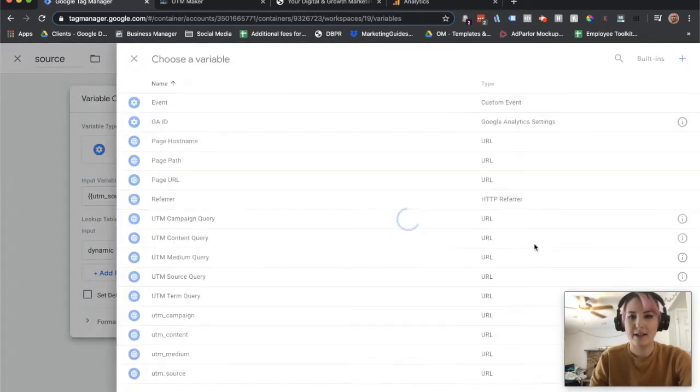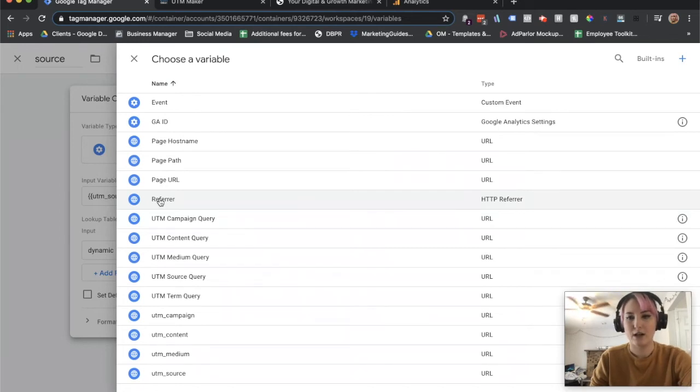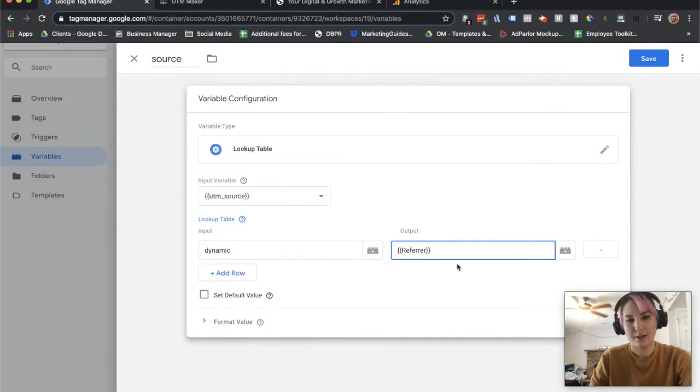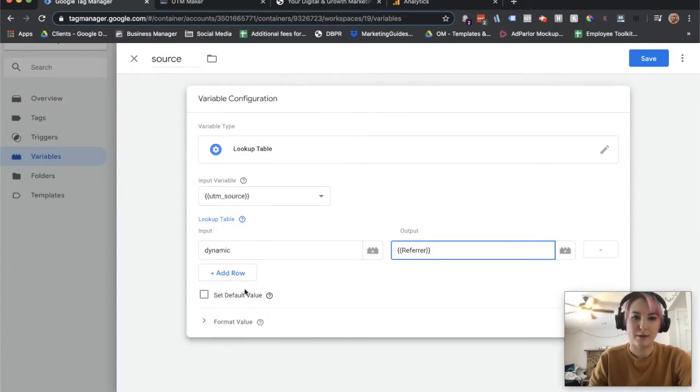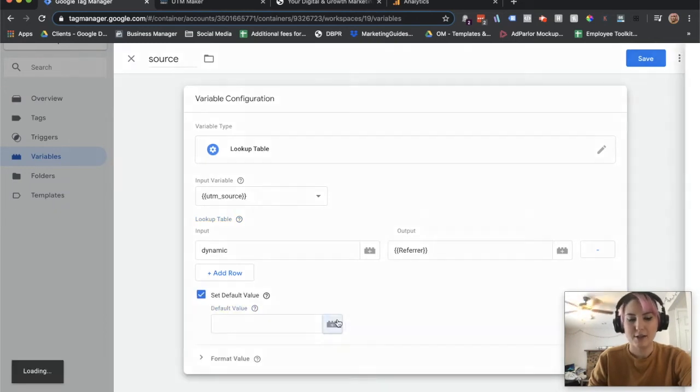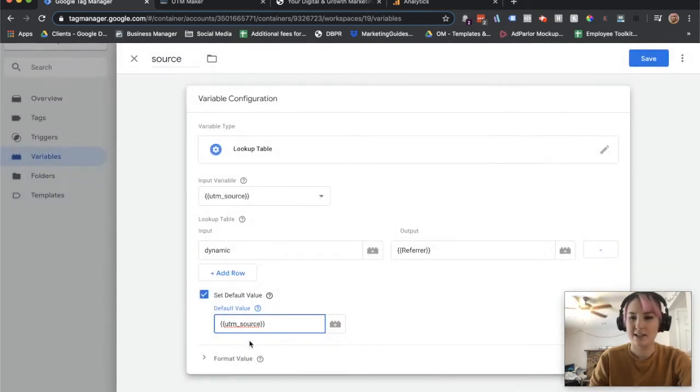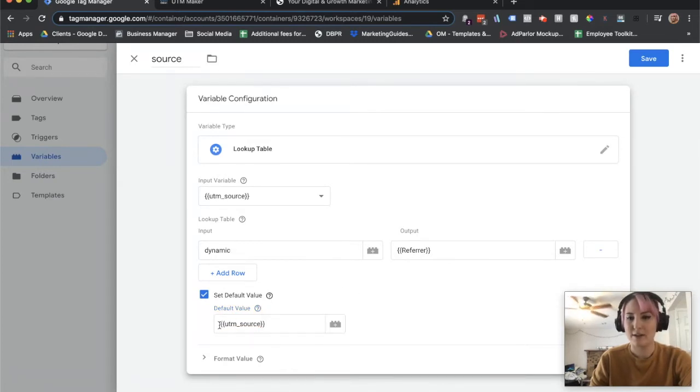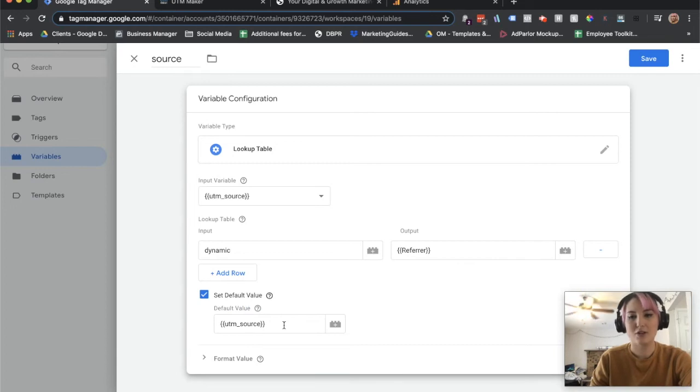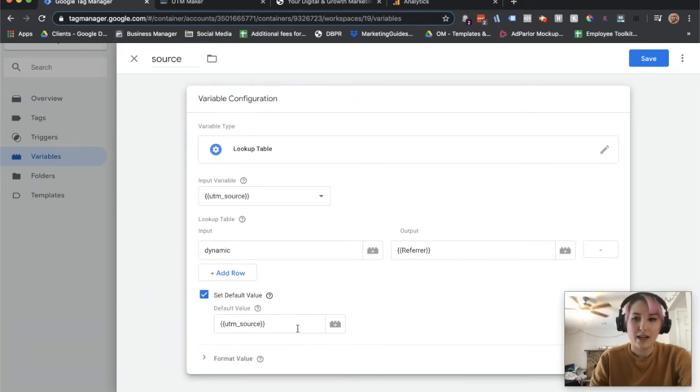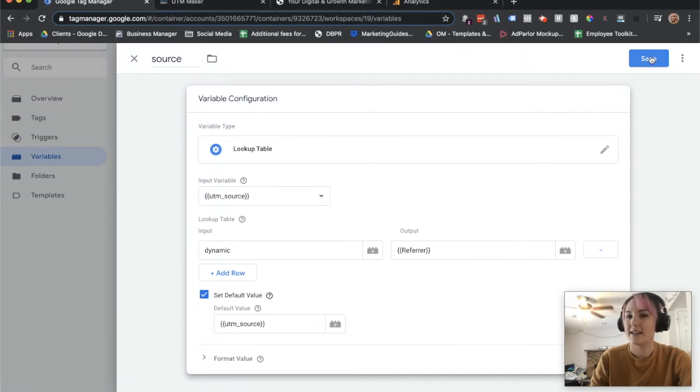The output is going to be a built-in variable called referrer. You can get to this by clicking on the little Lego brick and finding it, or you can just type in curly bracket referrer, and it'll start populating. Make sure that you check the set default value box, and choose UTM source here. This essentially tells GTM that if it isn't able to find dynamic, to just pass over whatever the UTM source is. This is essential if you're running other campaigns that have different sources, such as Facebook, LinkedIn, or Google ads, that require a source for your analytics purposes. We're going to save that.